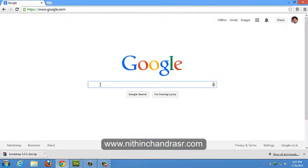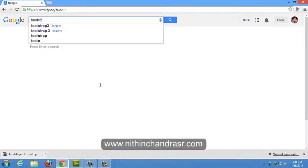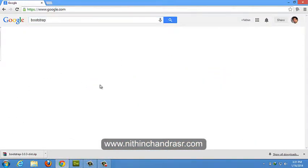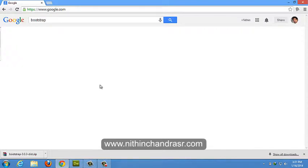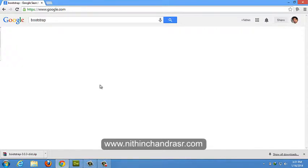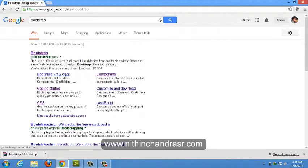We'll Google saying Bootstrap. Click on the first link you get.